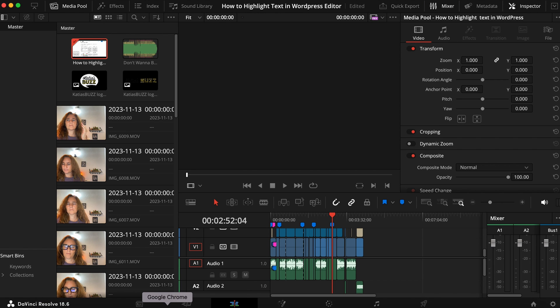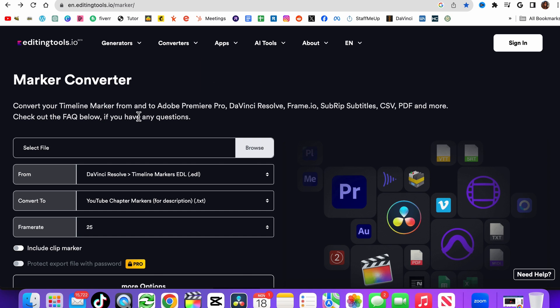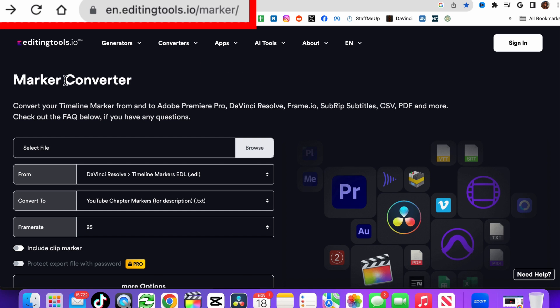One more thing you need to do with the EDL is to convert it into whatever it is you're looking for. In this case it's a YouTube chapter markers. So you're going to go to en.editingtools.io marker.